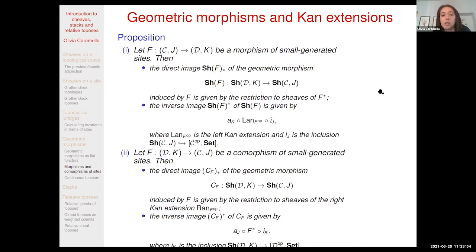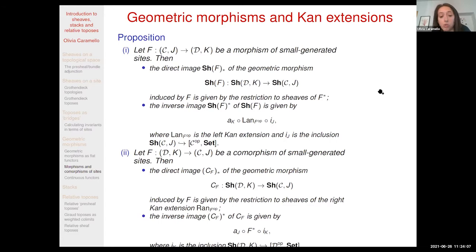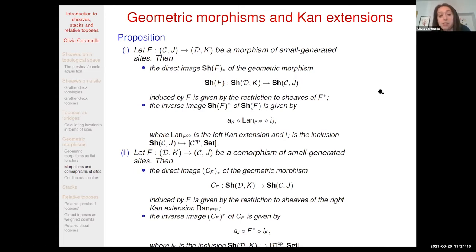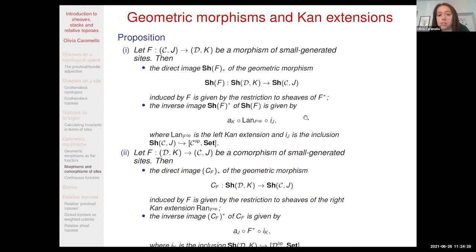For a morphism of sites, the direct image is given simply by composition with the functor, while the inverse image involves the left Kan extension. In a dual way for comorphisms, the direct image involves the right Kan extension restricted to sheaves, and the inverse image is just given by composition. We are going to have an analog of that in the context of stacks.